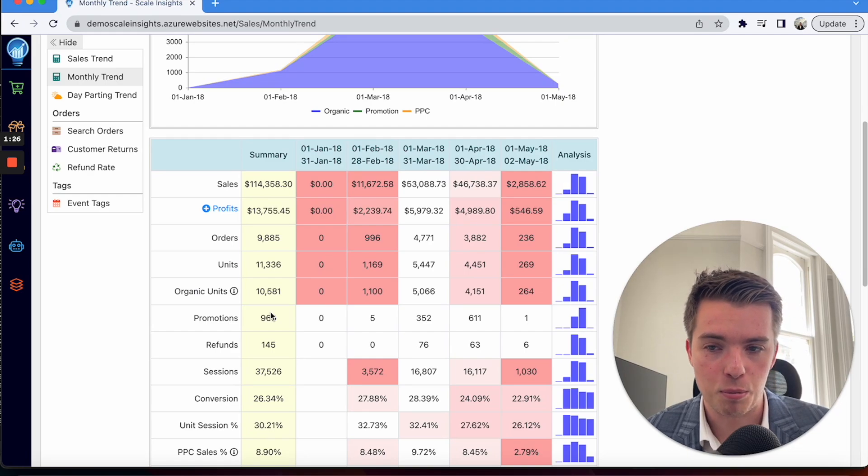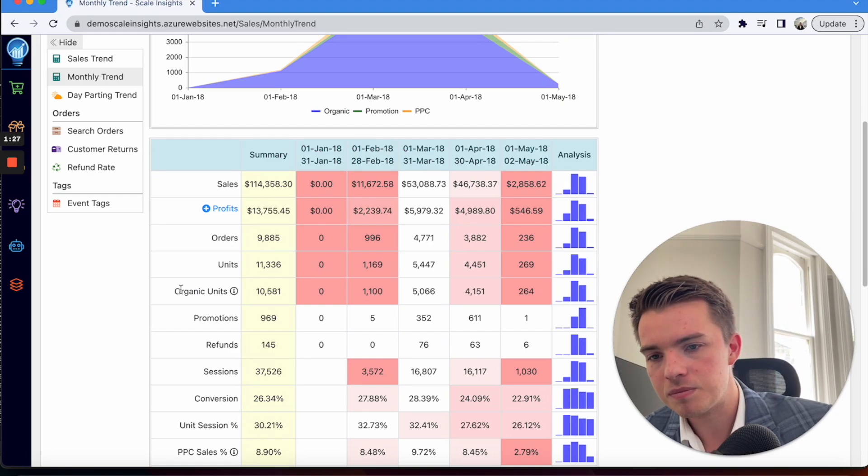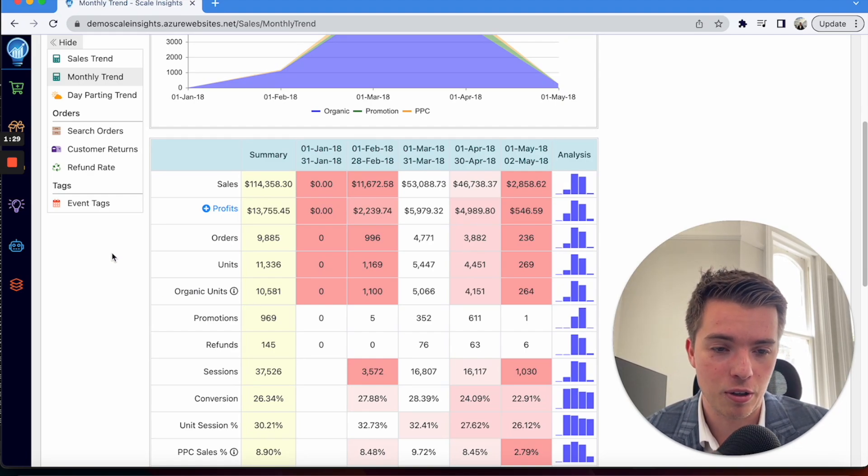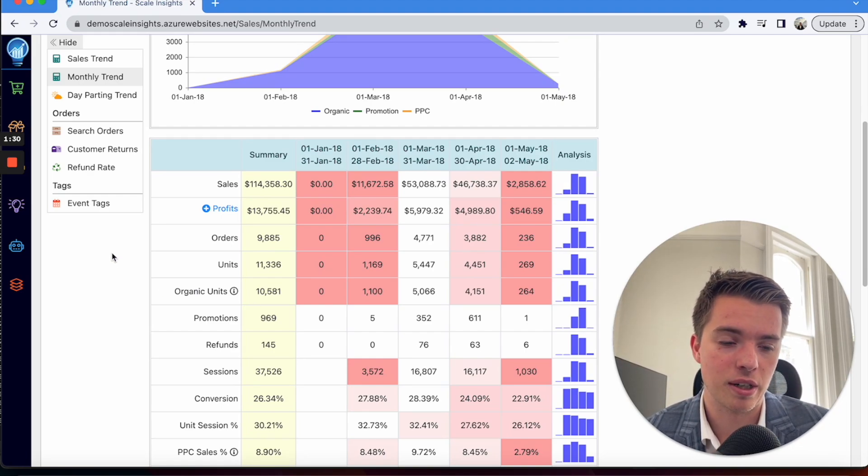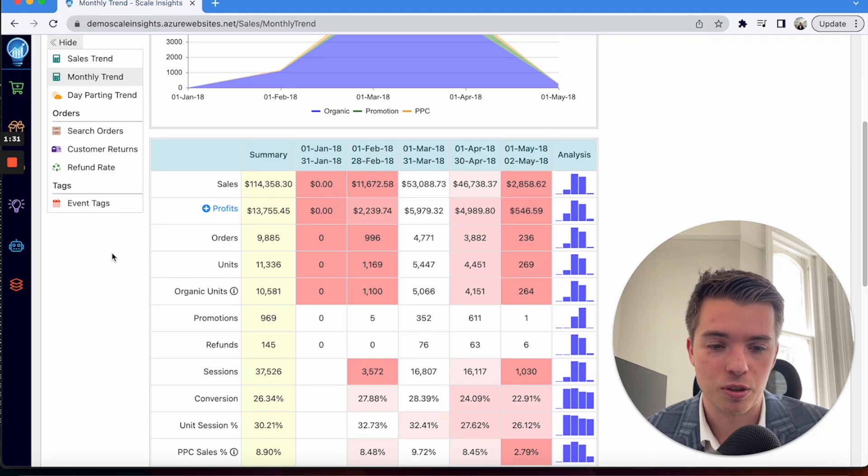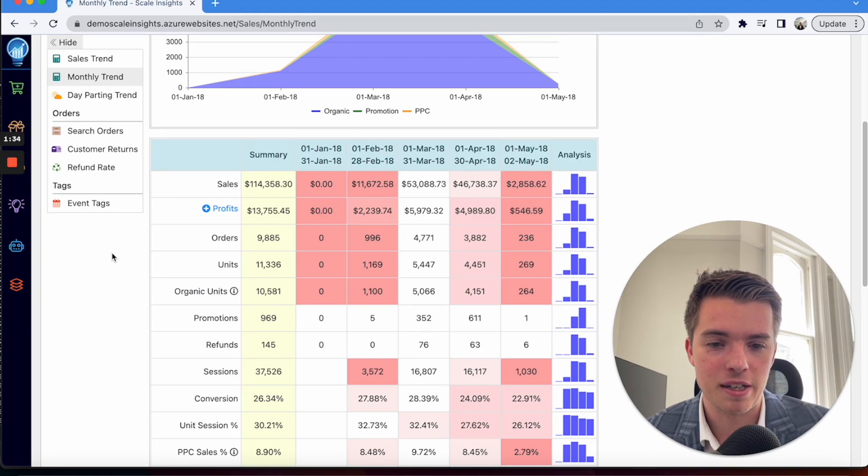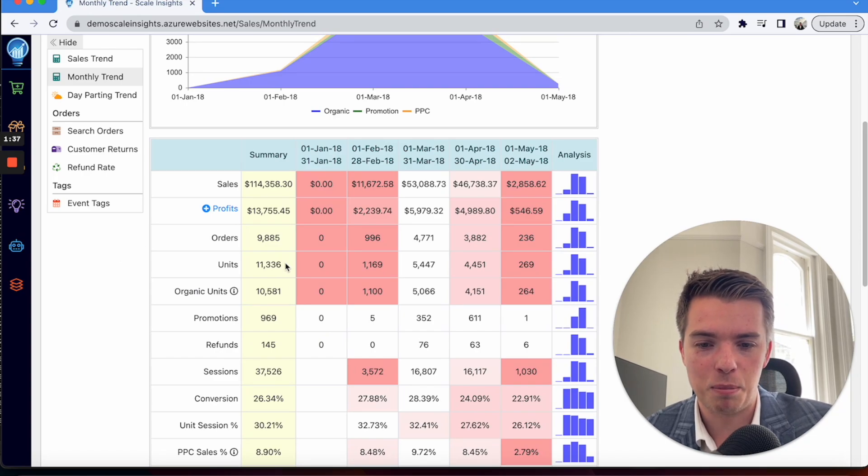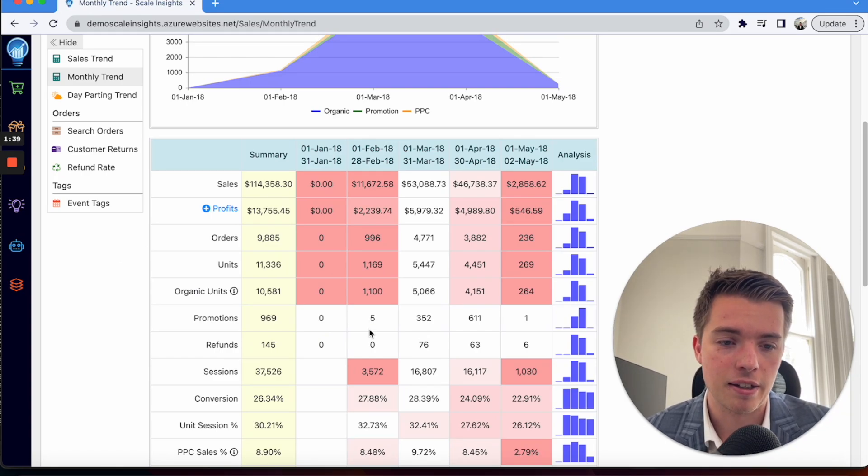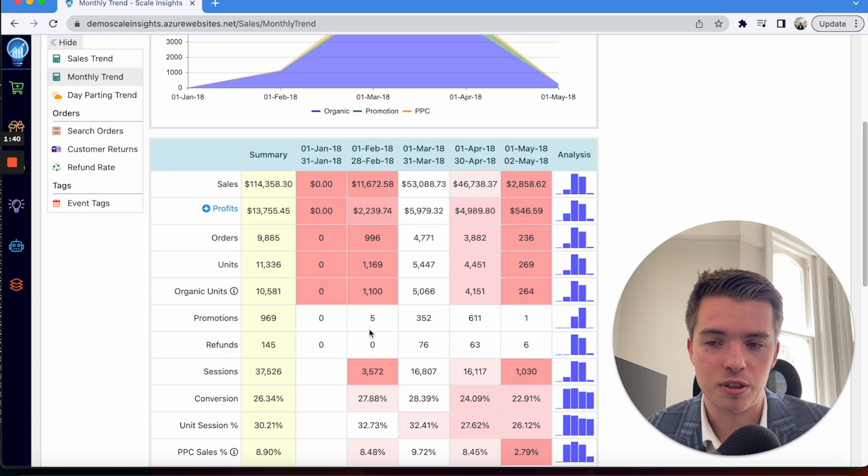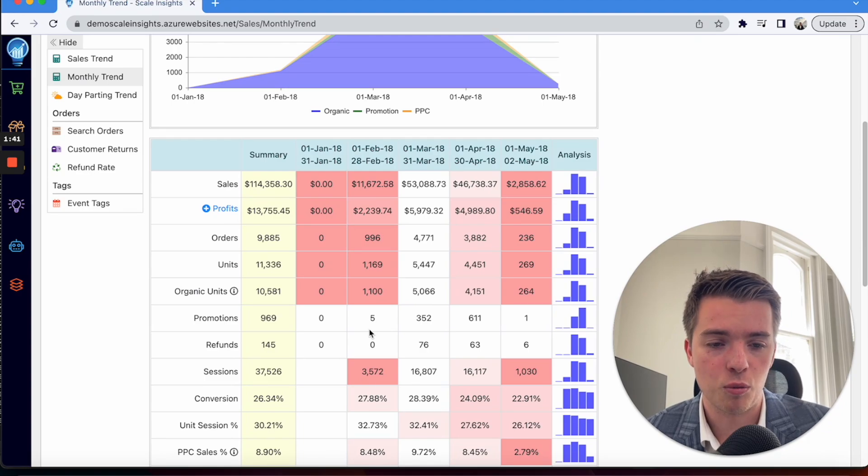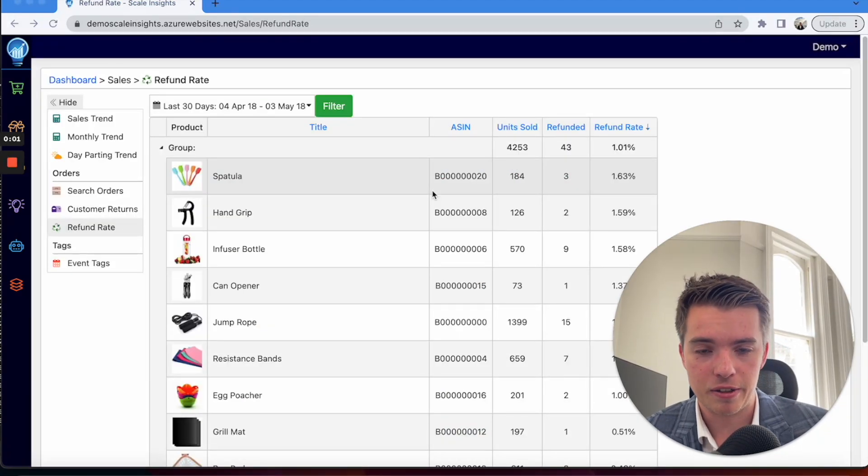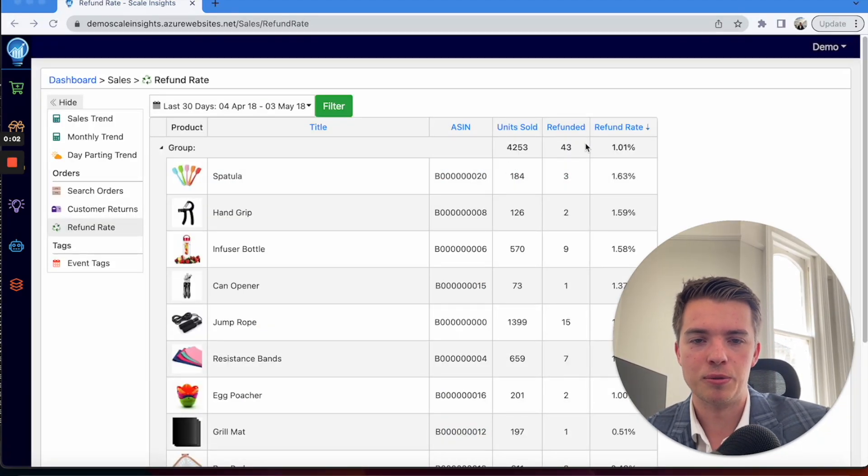Refund rates can tell you whether that's a particular problem. So if you have a high refund rate, high return rate, have a look at any changes that you've made in Scale Insights. See if there's a spike in those returns and try and come to the conclusion of what's going on in your account.